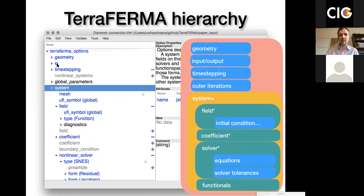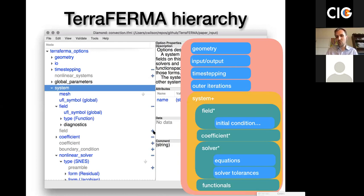A more visual way of looking at the hierarchy: we have global options surrounding everything, then systems of equations, and beneath systems we have fields, coefficients, solvers, and functionals. Opening Diamond with the TerraFirma schema, we can see this hierarchy laid out: geometry, input/output options, time stepping, global parameters, systems — where a system has fields that can be added with the plus button — coefficients, and a nonlinear solver where we can specify equations such as the residual.